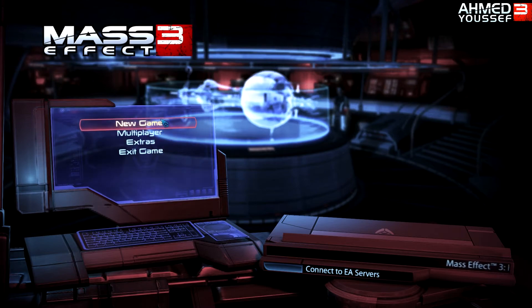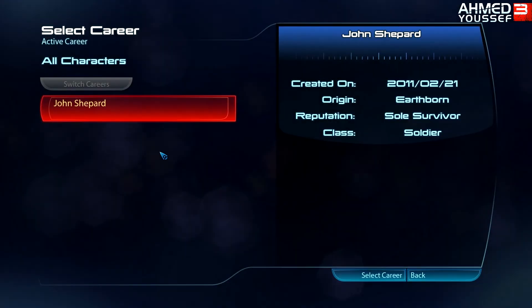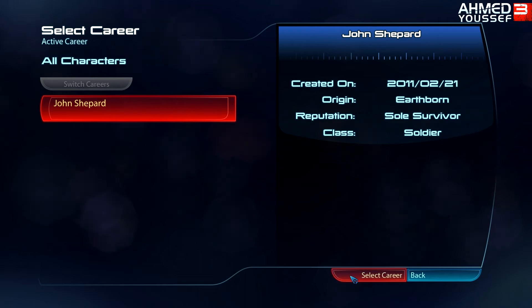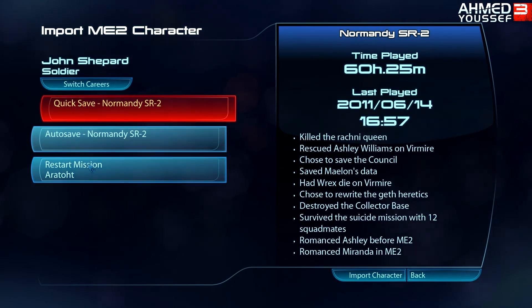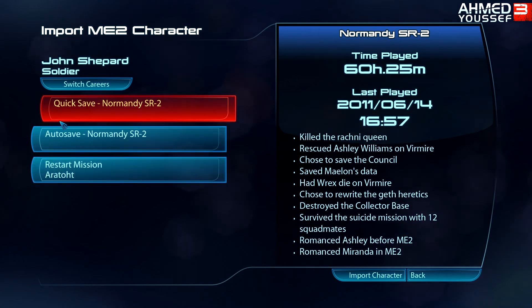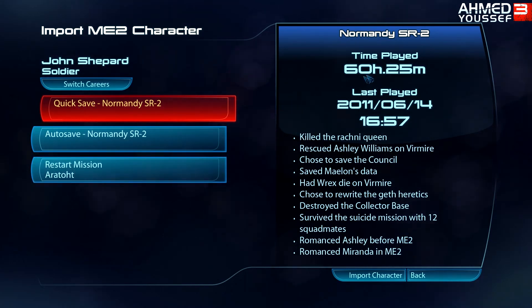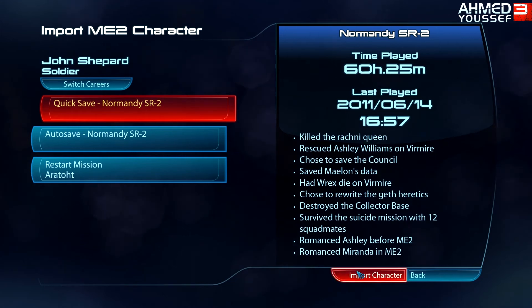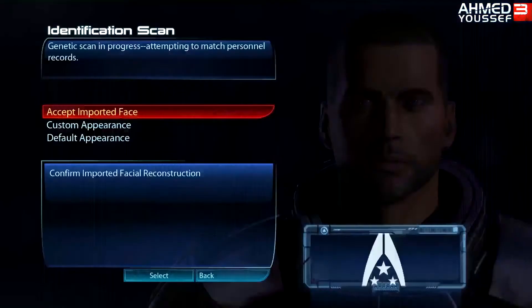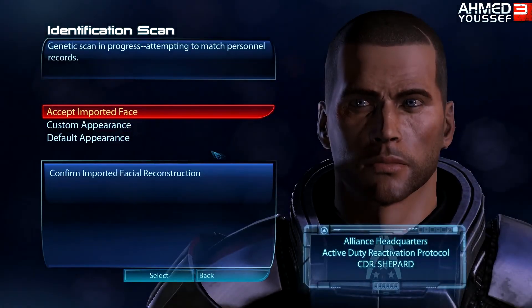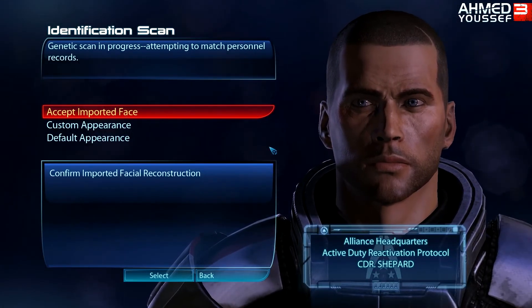So go to New Game, import your Mass Effect 2 character, and there you go — your Mass Effect 2 character. Select career. You have quick save or save and restart mission — just choose the quick save. It will be the latest save that you have. Import character, go to the loading screen, then accept imported face, and that's it.